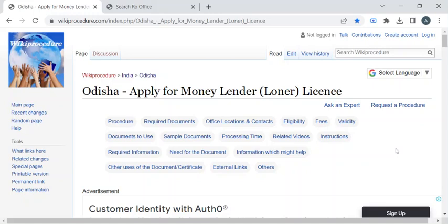Hi, welcome to Wiki Procedure Info YouTube channel. In this video, we'll see how to apply for a money lender or loaner license in Odisha. For more procedure videos, please subscribe to our channel.